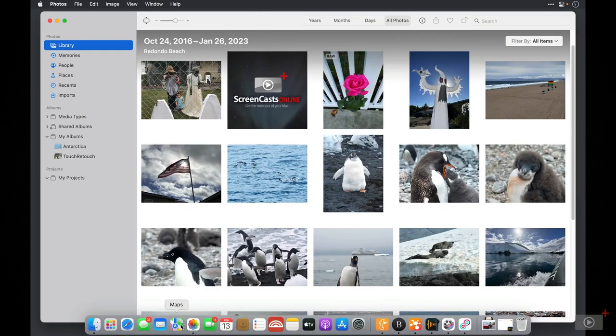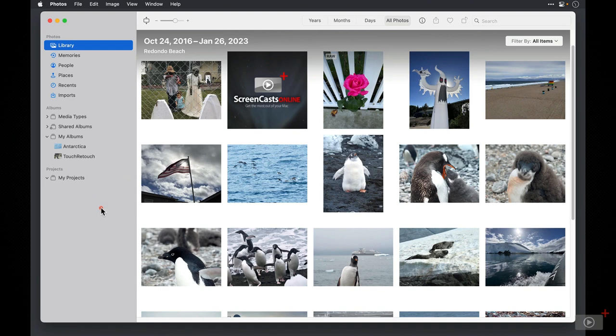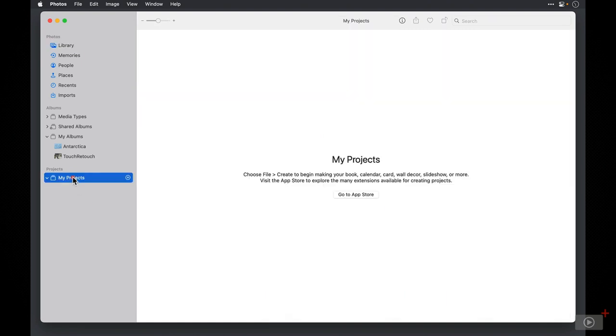I'll bring up photos where we can take a look at how to install third-party extension apps in Photos. In the left sidebar, you can see a section that says Projects, and My Projects under it. If you have a lot of content in your Photos Library, you may have to scroll down quite a ways to find My Projects. When I select My Projects, it says to choose File, Create, to start a project.